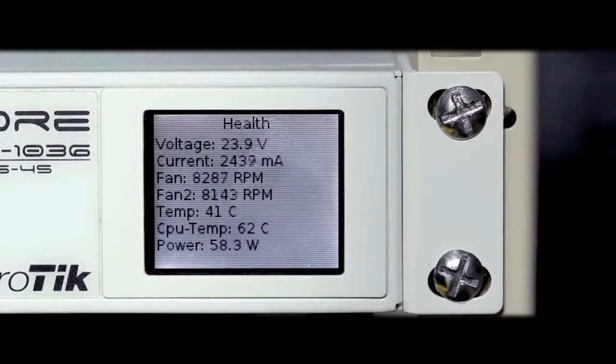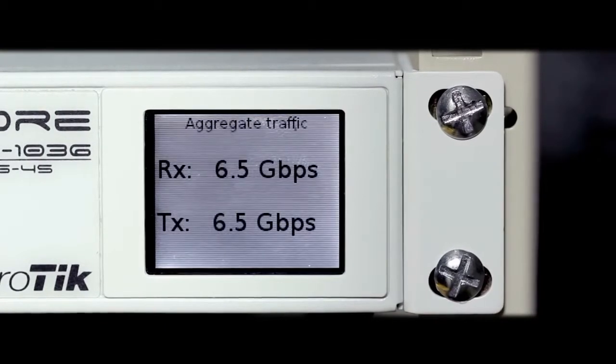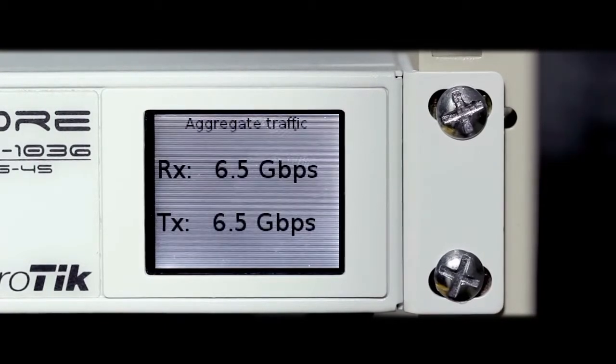A color touchscreen displays device status, traffic graphs, or provides access to simple configuration options.